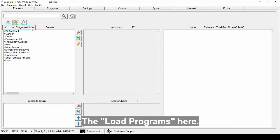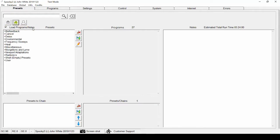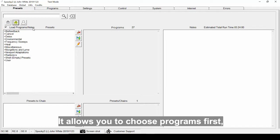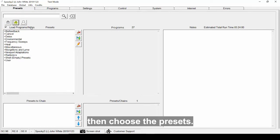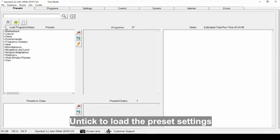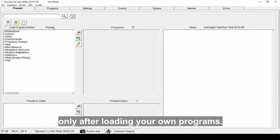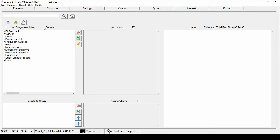The load programs here allows you to choose programs first, then choose the presets, and tick to load the presets settings only after loading your own programs.